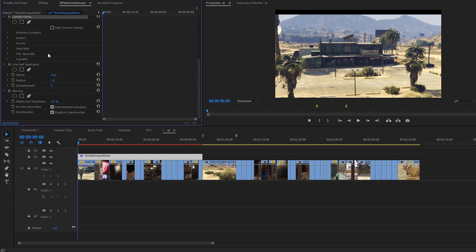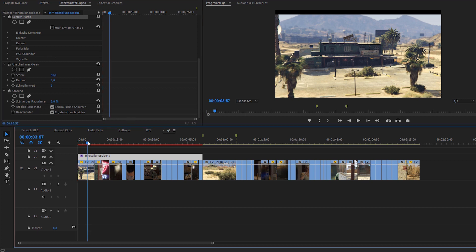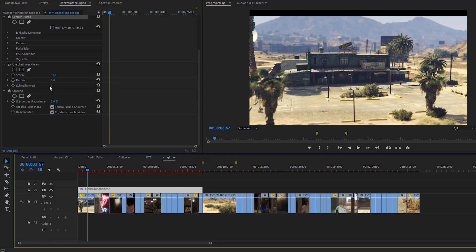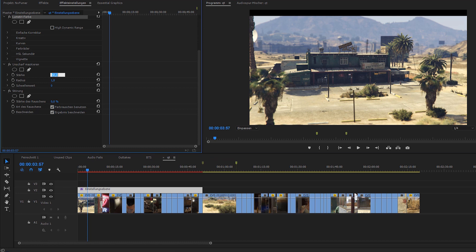Let's start with the quick ones. The footage from GTA usually comes out a bit muddy, even if it has a resolution of Full HD and is rendered with EVE. The Unsharp Mask makes your image look a little more crisp, but you must not overdo it with these values. I usually go for 50 to 75 in strength and increase the radius to 1.5 or 2 maximum. This is enough to give the GTA footage a much more realistic and sharp look.